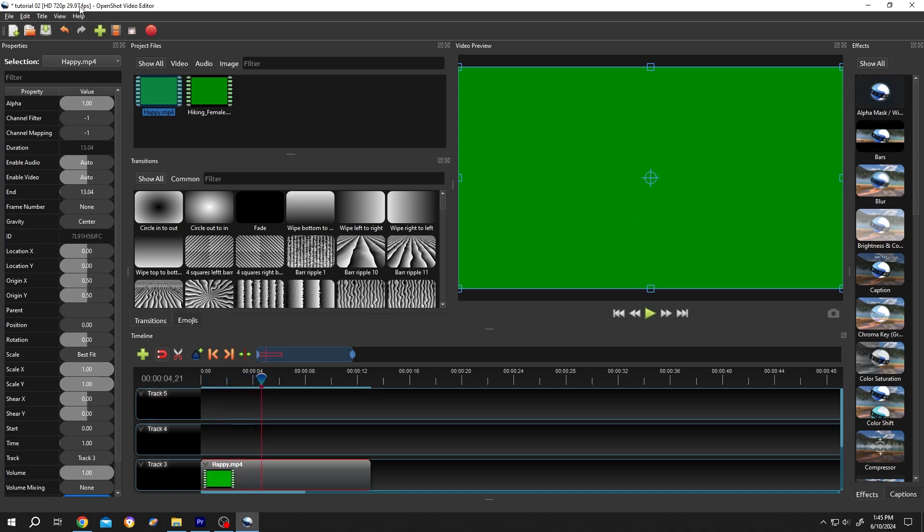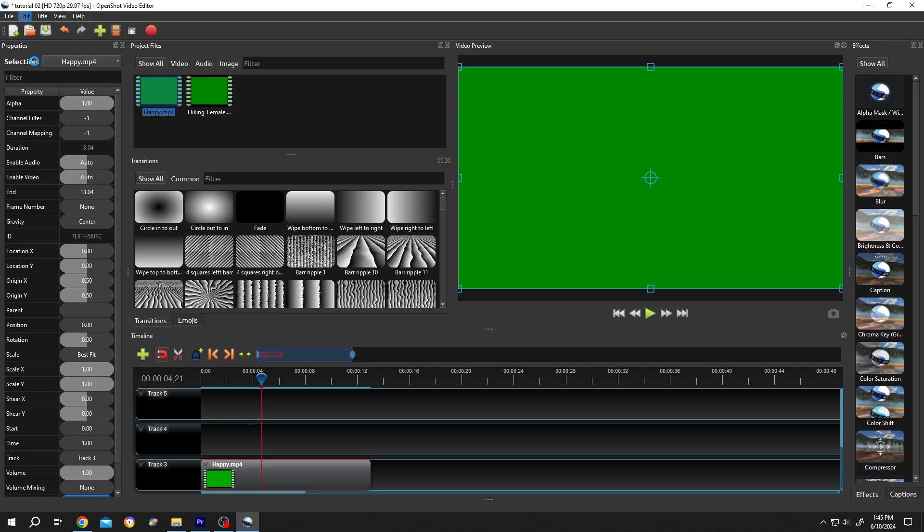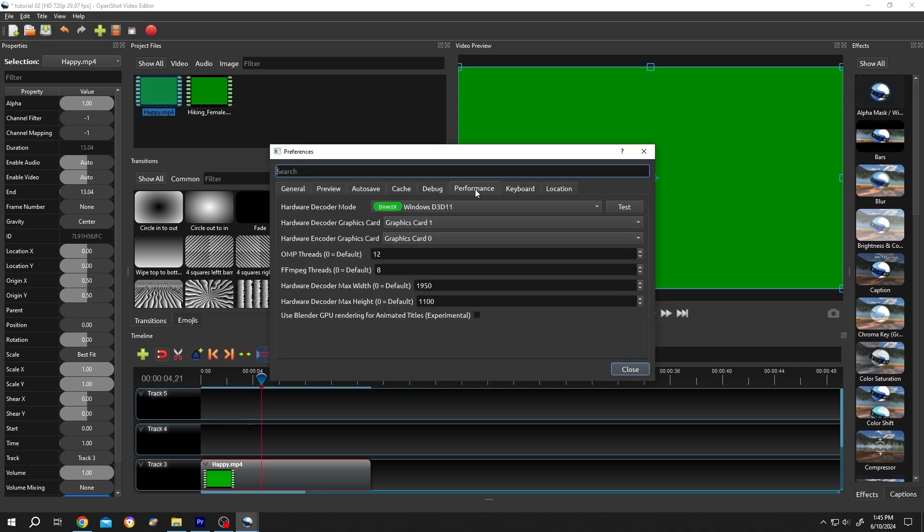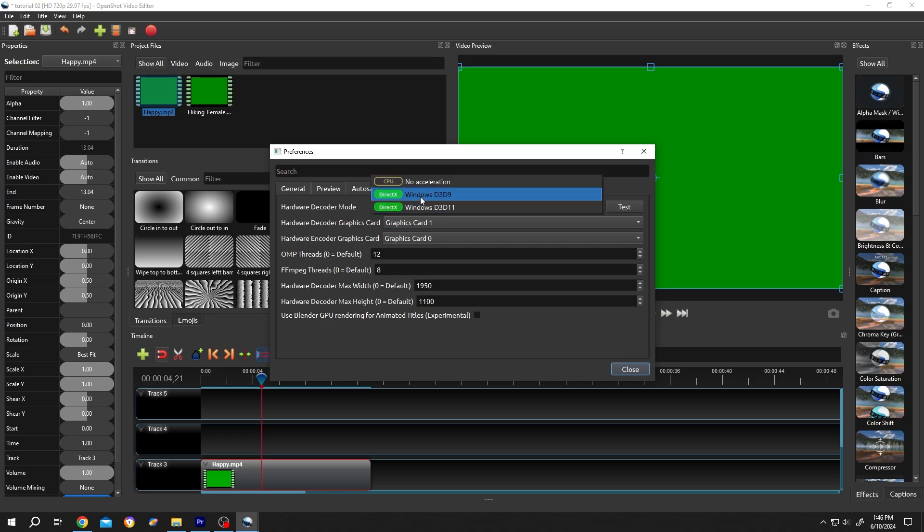It's really simple. Go to Edit, then Preferences. Go to the Performance tab. Hardware Decoder Mode: change to No Acceleration. Click on Close.